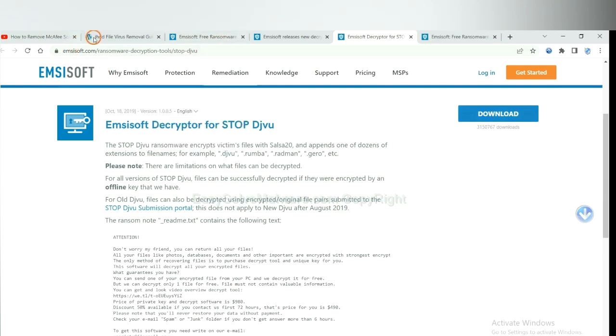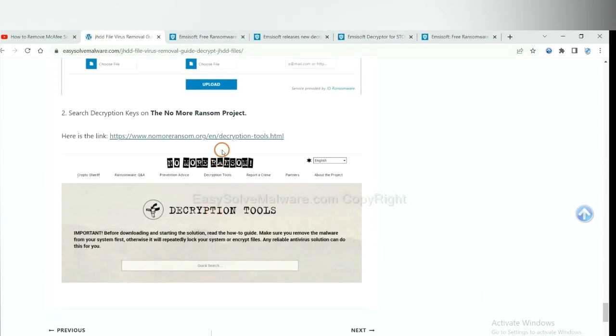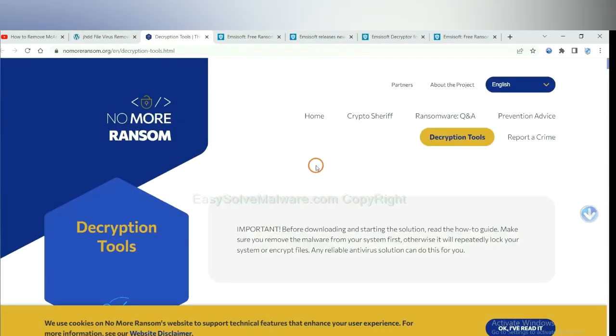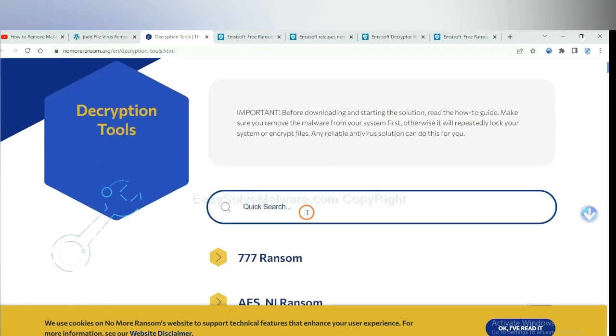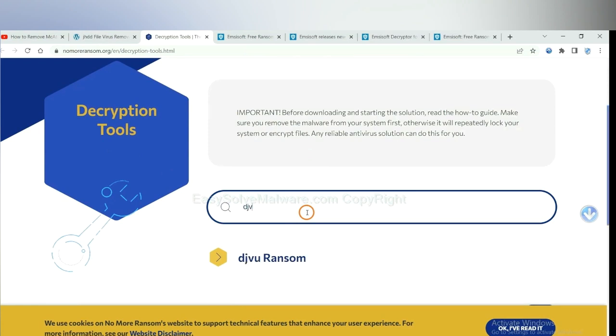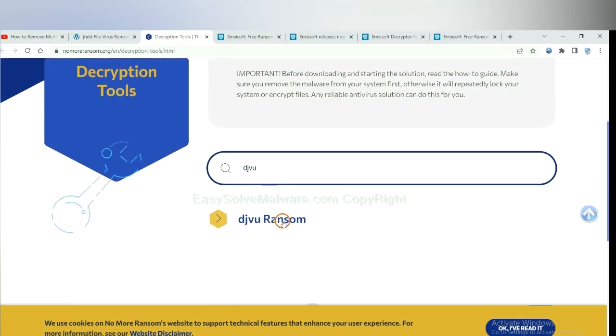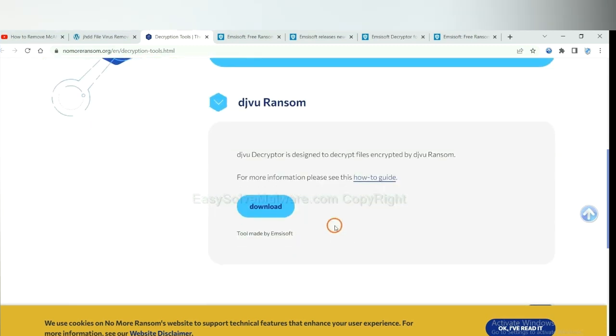Now let's try the Normal Ransom. This is simple. Input the name of the ransomware. For example, DJVU. Okay. If you find it, click here and download the tool.